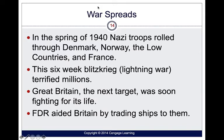The war spread in the European theater. During the spring of 1940, Nazi troops rode through Denmark, Norway, the Low Countries, and France. They practiced something called blitzkrieg — lightning war — where you attack with a lot of ferocity.